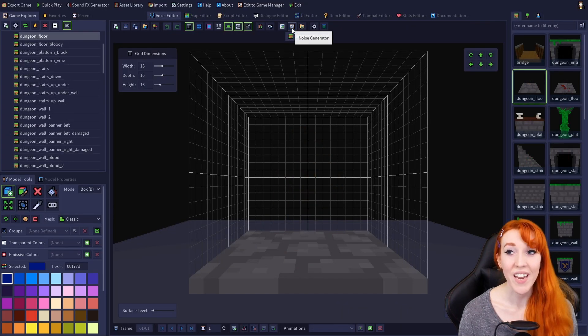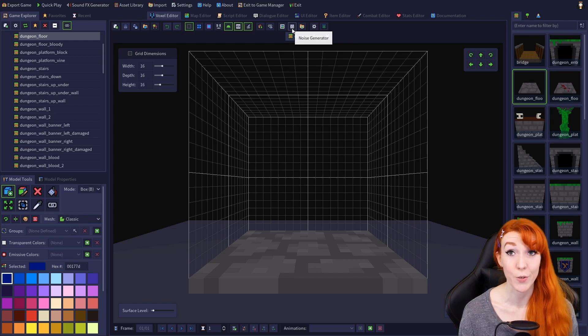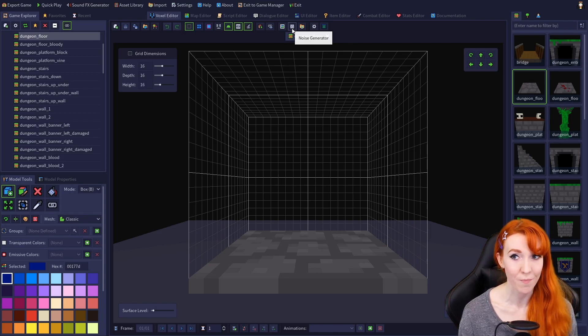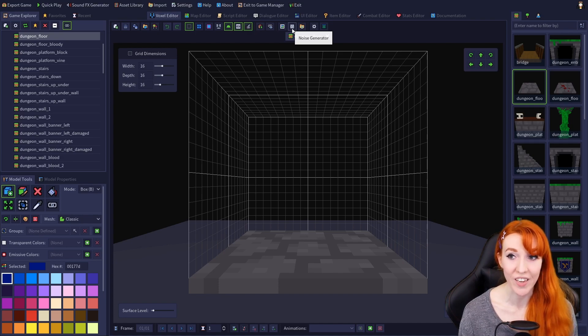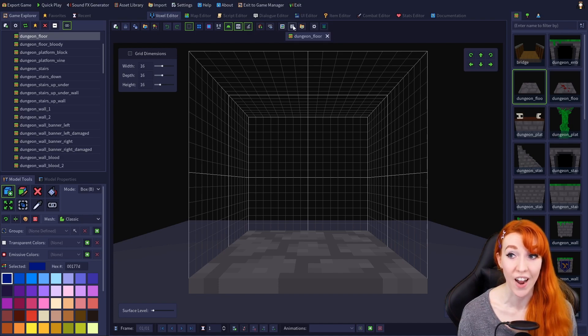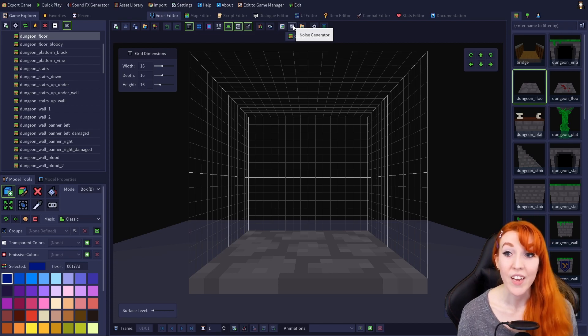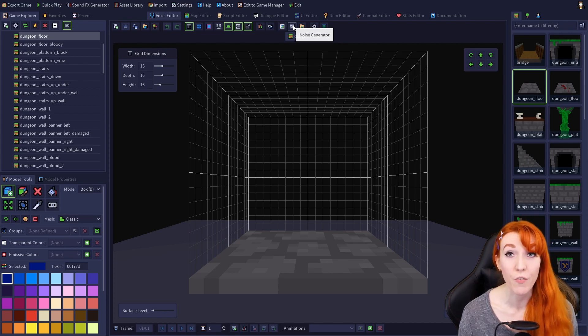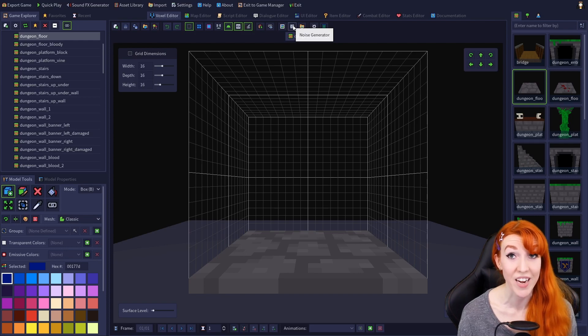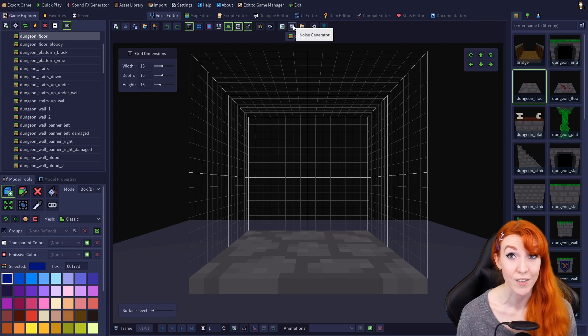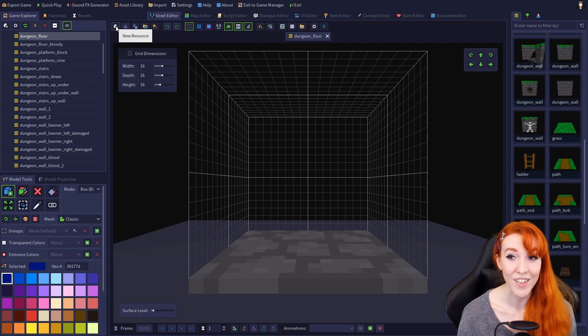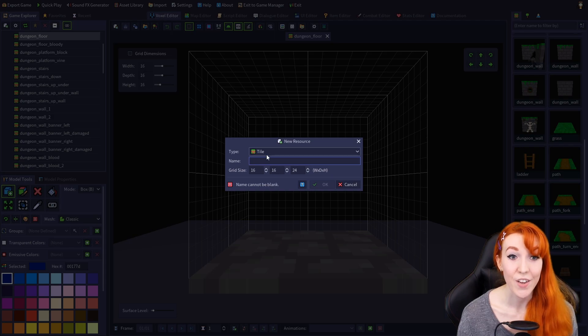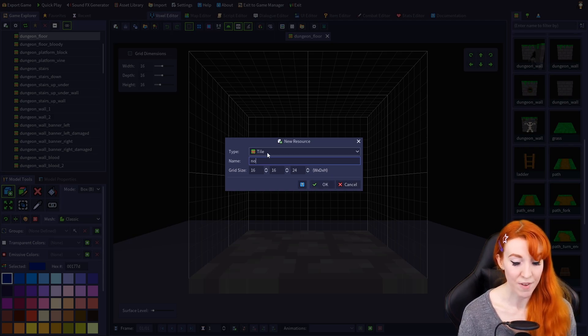The next option is the noise generator, which can only be accessed on tile models. If you have a tile open, you'll see a gray staticky square icon, which is the noise generator. Using it will overwrite the first layer of your tile, so I'm going to create a new tile to demonstrate it. I'll click New Resource, create a tile, name it.